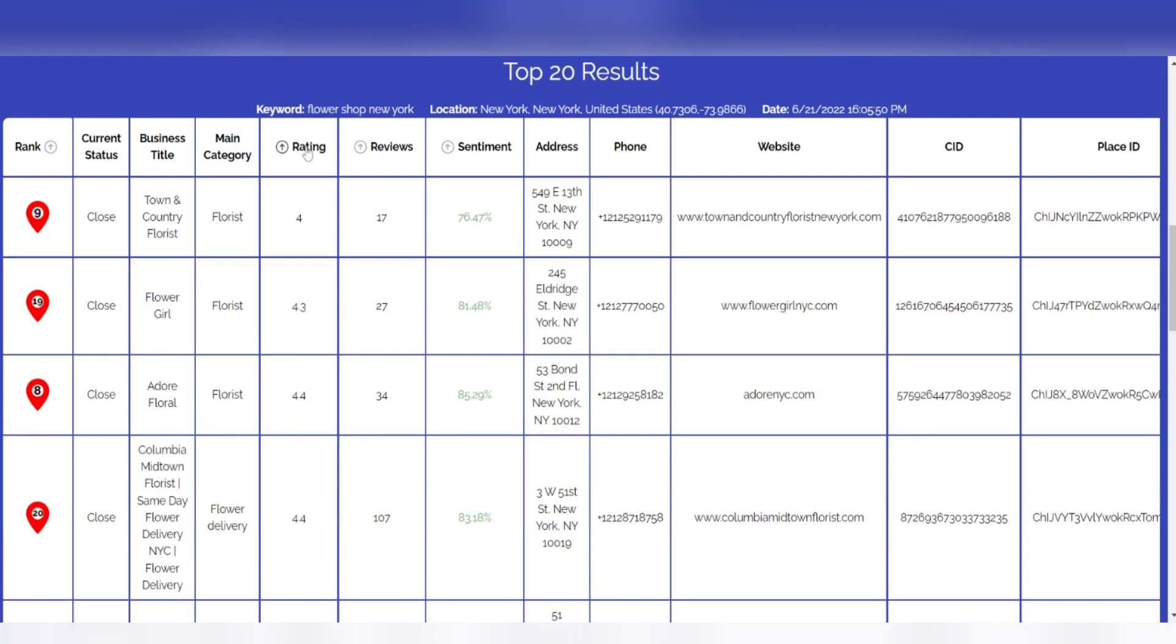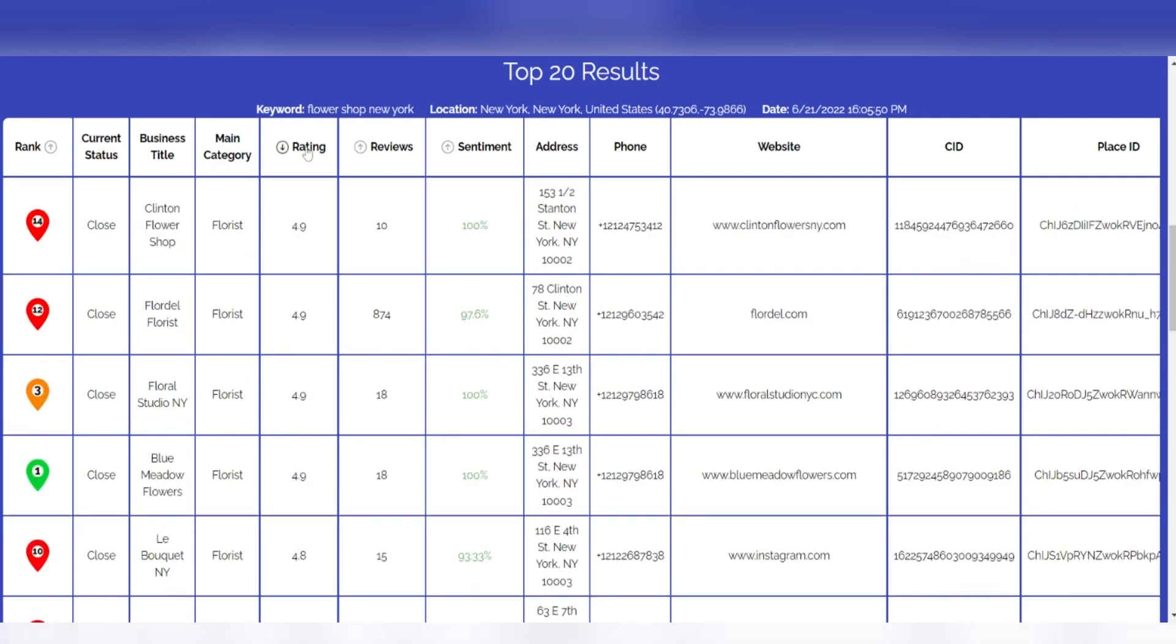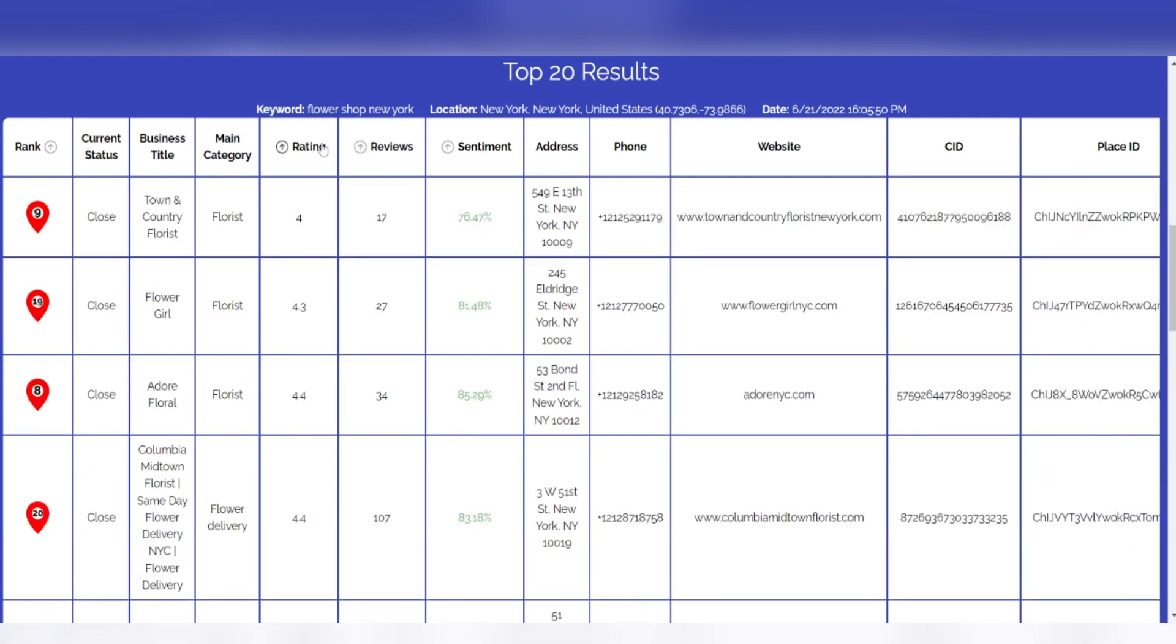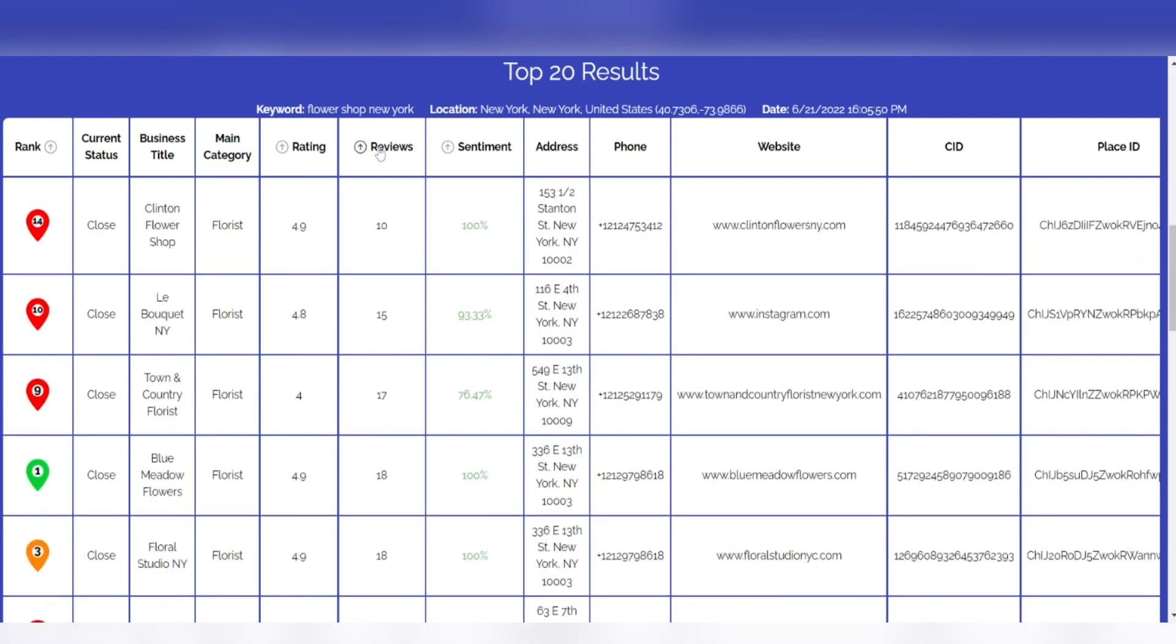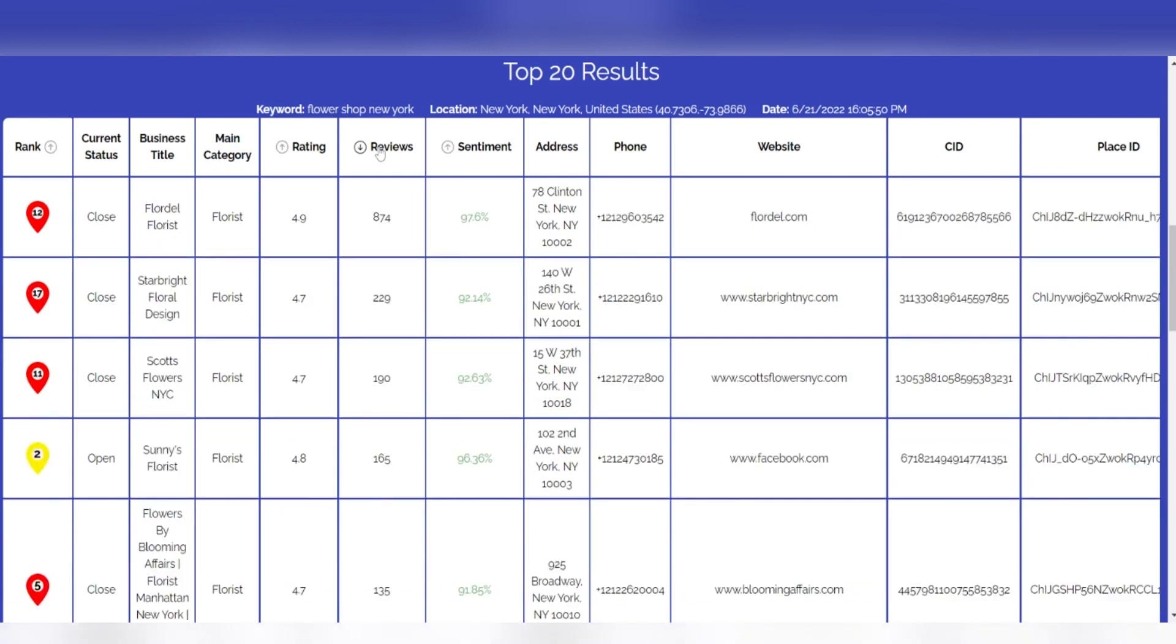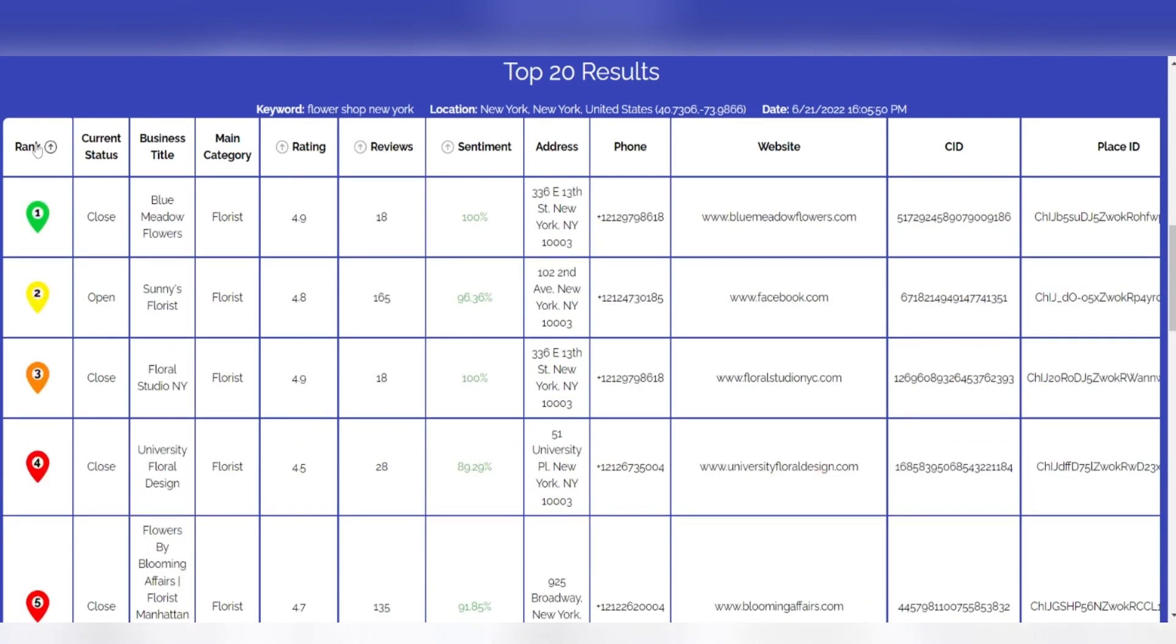Reviews and rating: Reverse engineer your competitors' rating and number of reviews, allowing you to directly compare your listing's performance to the competition before taking action.